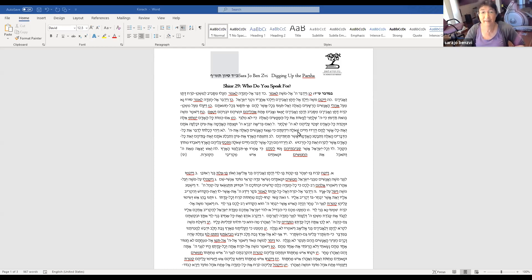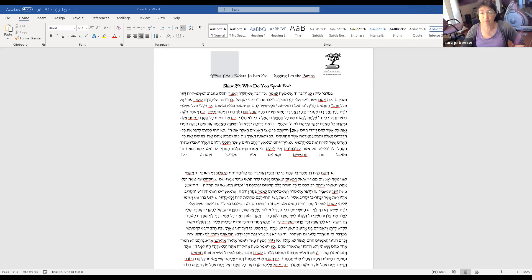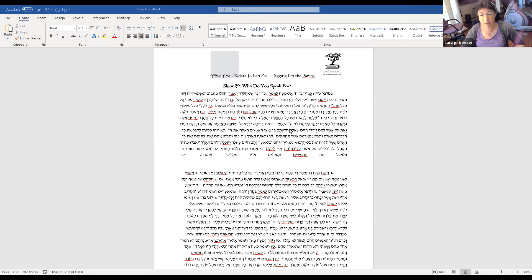Instead of looking at those, we're just going to go straight into Moshe's reaction, which has reverberated through the generations.